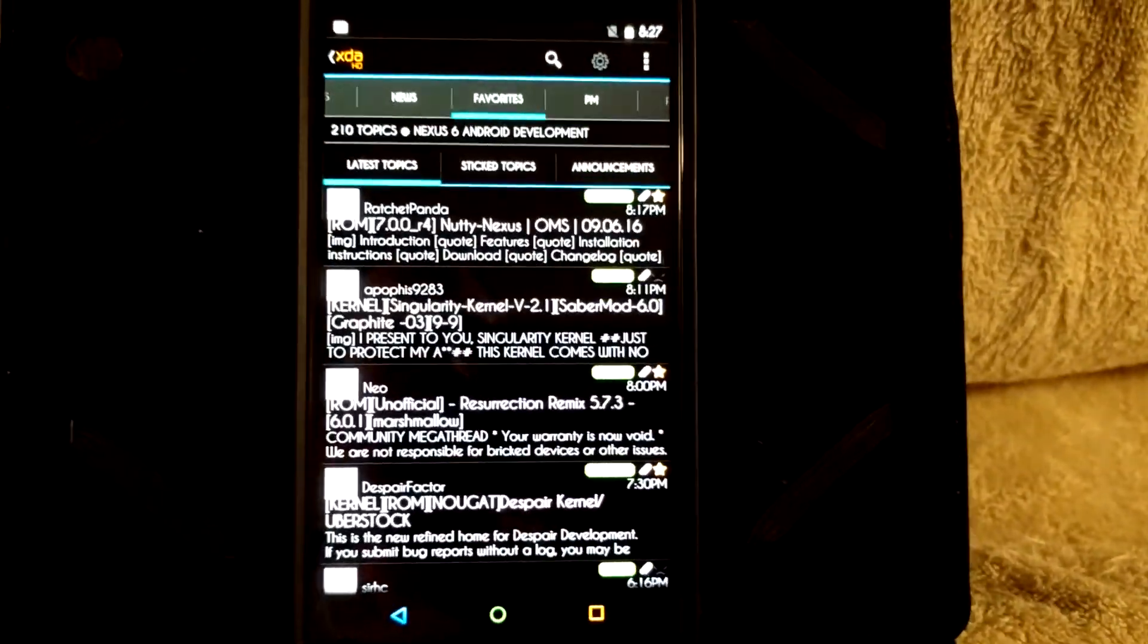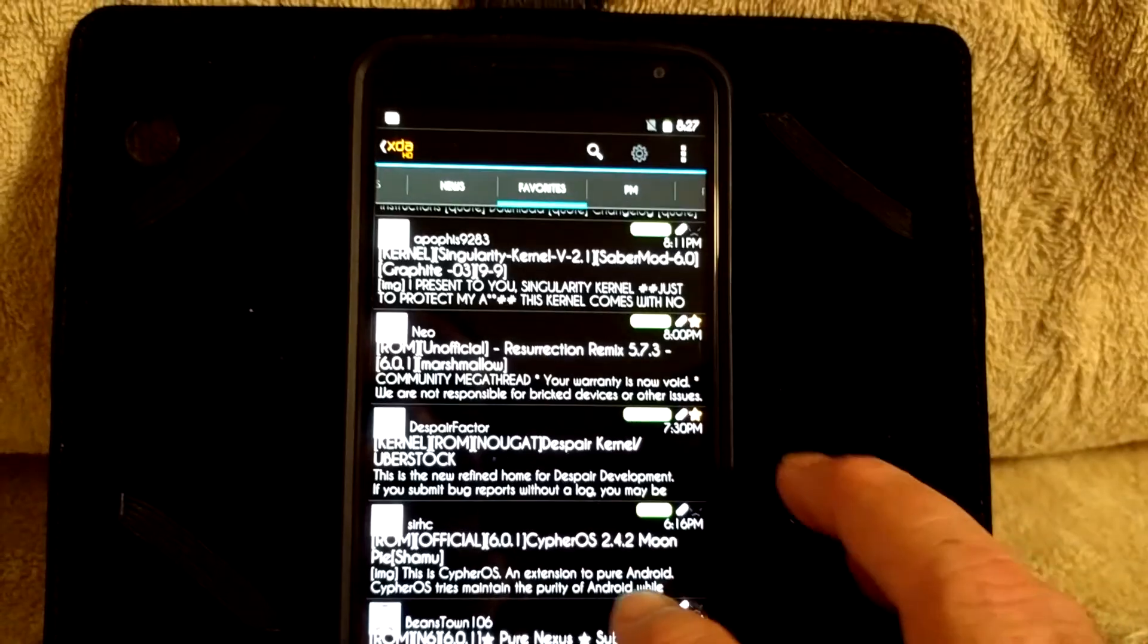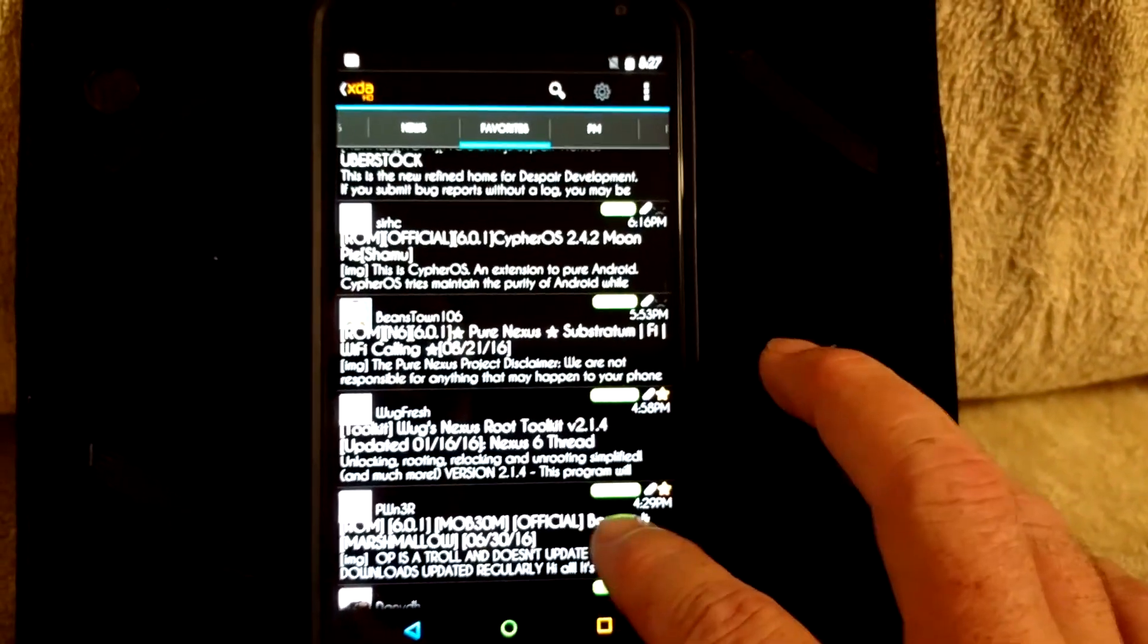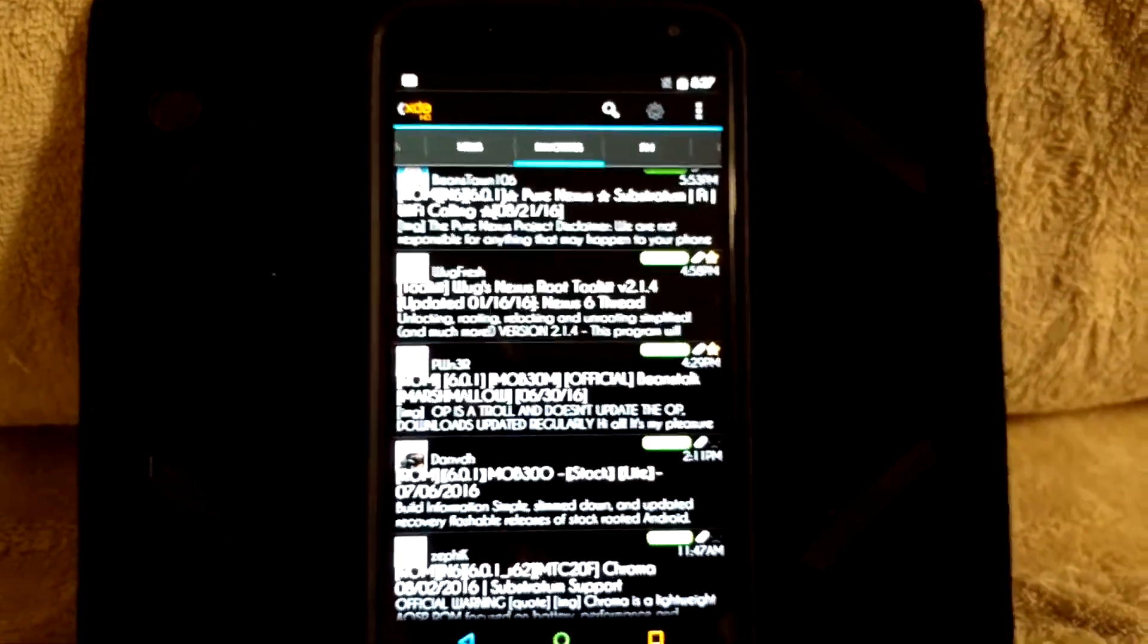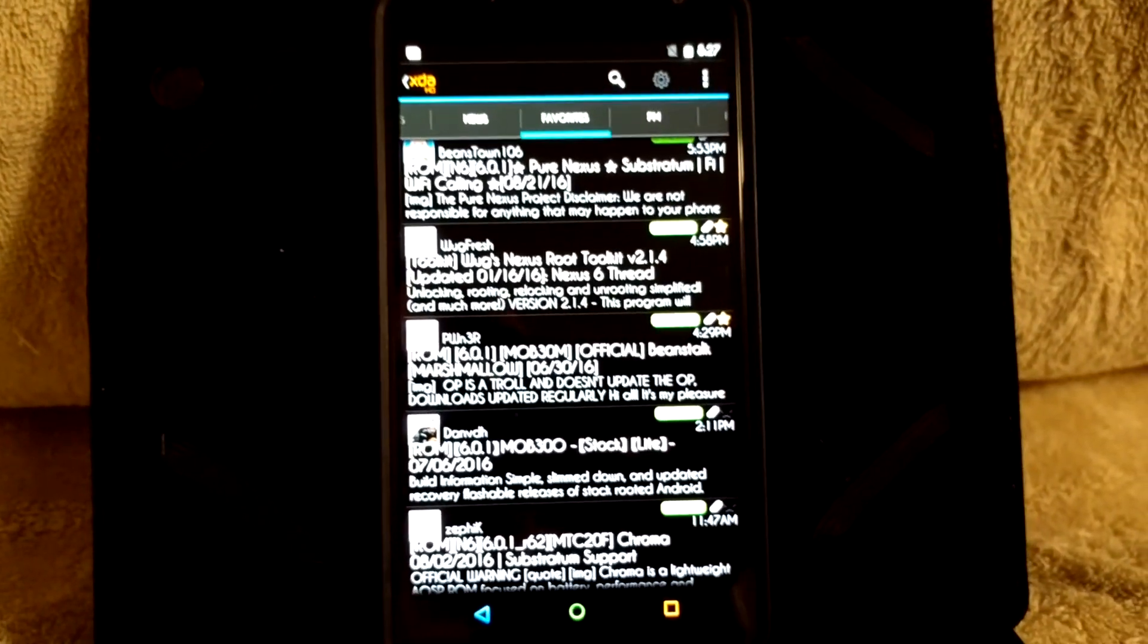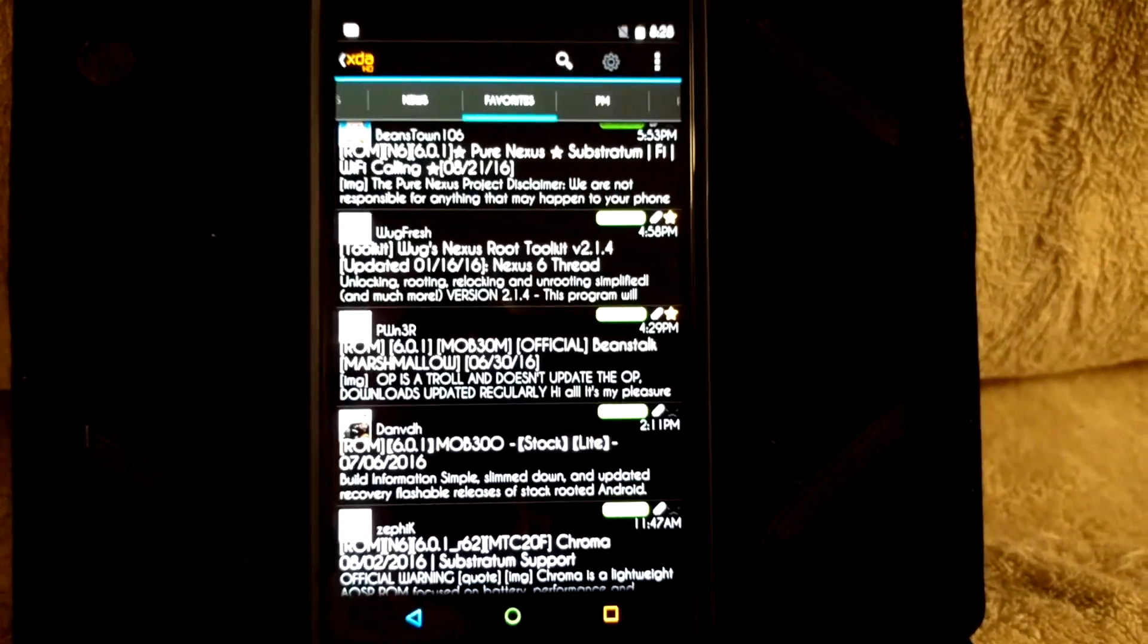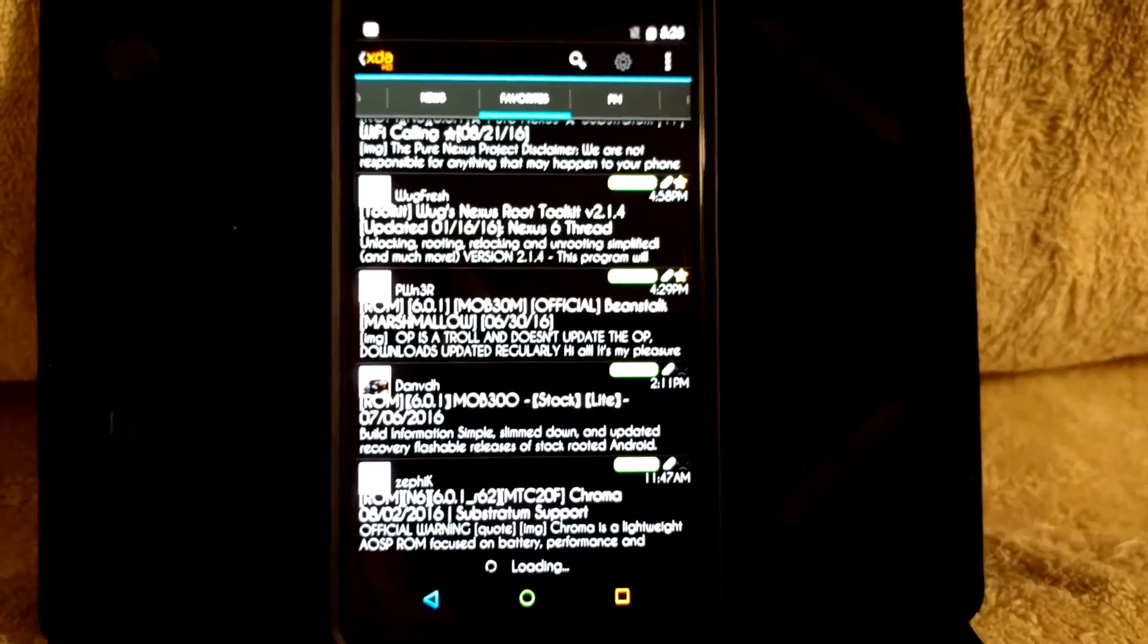So I did do a lot of reading and I found that Despair, who makes Despair Kernel, he also has a very nice ROM out, is building a Nougat ROM which is what I'm running right here. It's called Despair Uber 7.0 and it is running great and there are no issues whatsoever as far as speaker goes. All the audio and everything is working great.